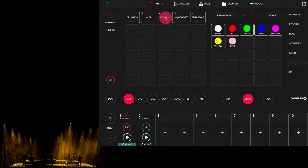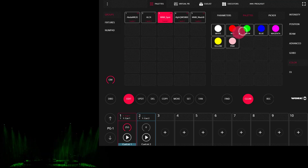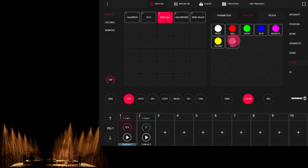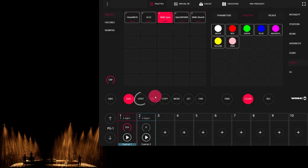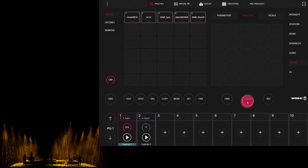Now, I'm going to select the lights, make some changes, and then go ahead and press Update. Once I've pressed Update, I can now clear, and if I re-fire that cue, I see that it is now updated.